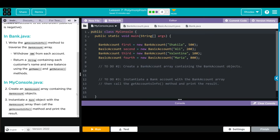In myConsole.java we're going to create a bank account array containing the bank account objects. Finally, we're going to instantiate a bank object with the bank account array, then call the get accounts info method and print the results.